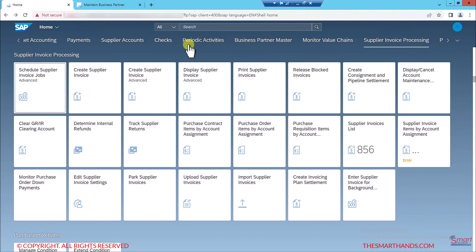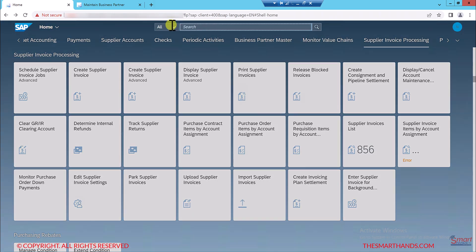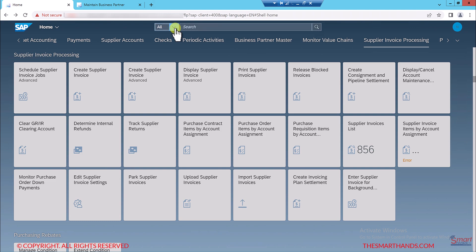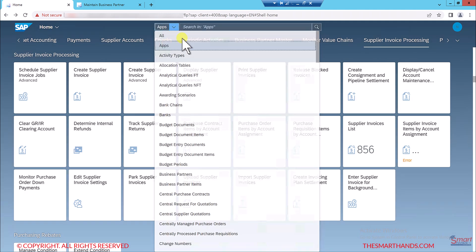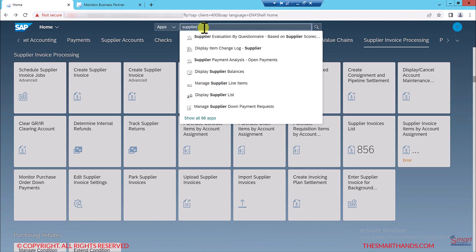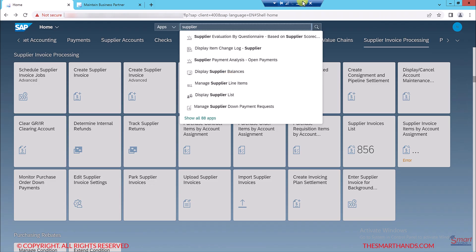I can also search for any app from the top search bar. For example, I can select 'App' and then type 'supplier' — any app with that text will show up, and I can click on any app and it will jump straight to that app. This is the transactional app.